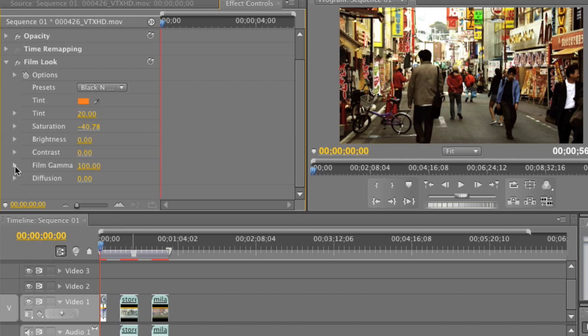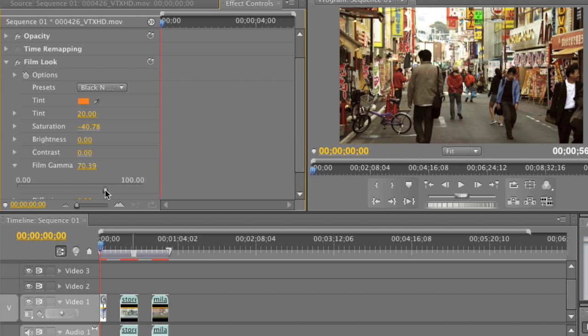The next setting I'm after is film gamma. This is an important setting for mimicking the film look. It controls the way light and dark tones are presented — it's going to compress our highs and make them even lighter, and do the opposite for darker areas, crushing them even darker, while expanding our mid-tones. I'm going to set my film gamma to about 70, dragging to the left just a little bit around 70. Then I'll collapse that down.